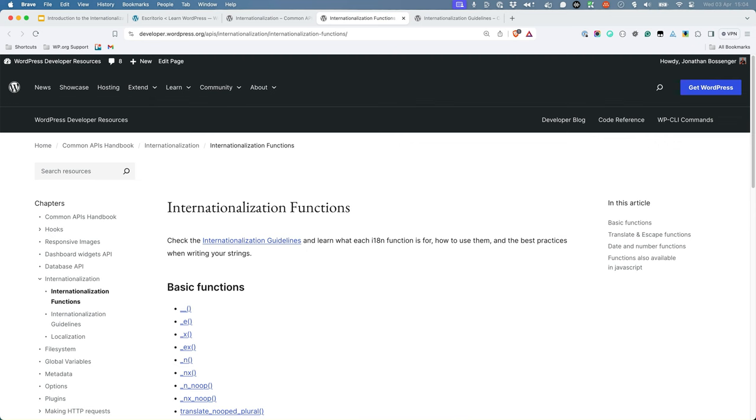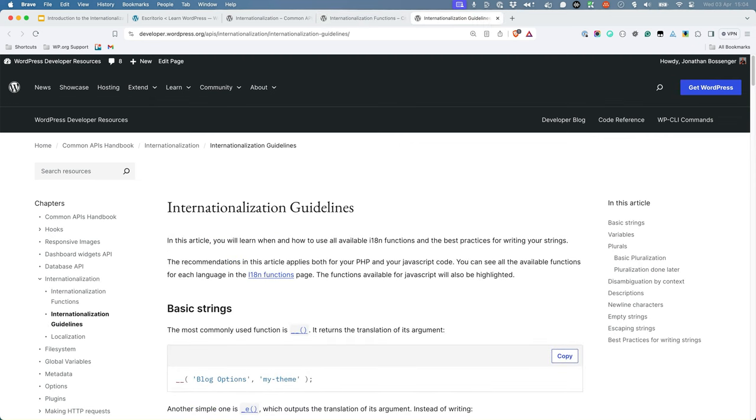It also contains a section on internationalization guidelines, which is a must-read for any developer who is looking to make their WordPress plugin or theme translatable.